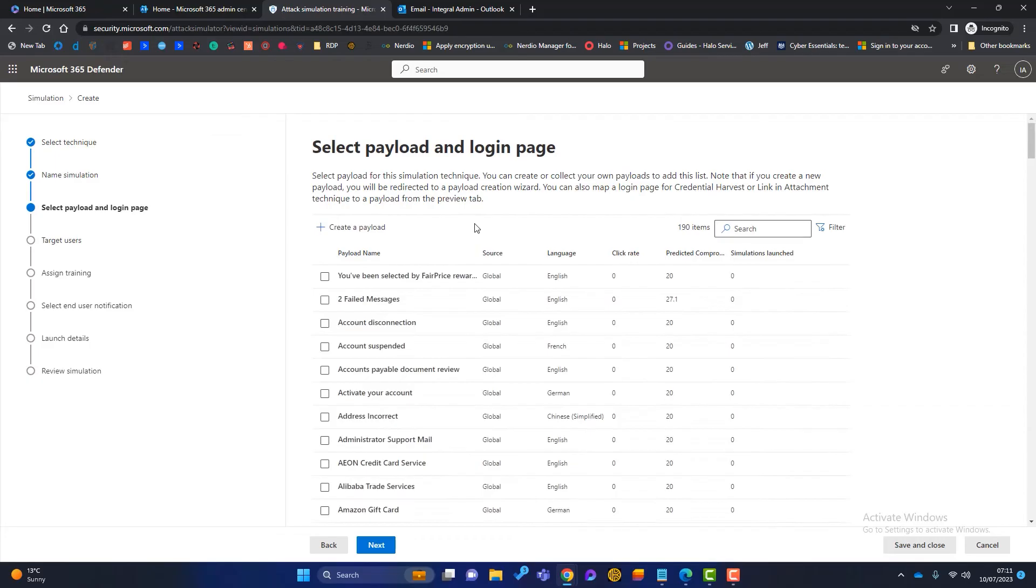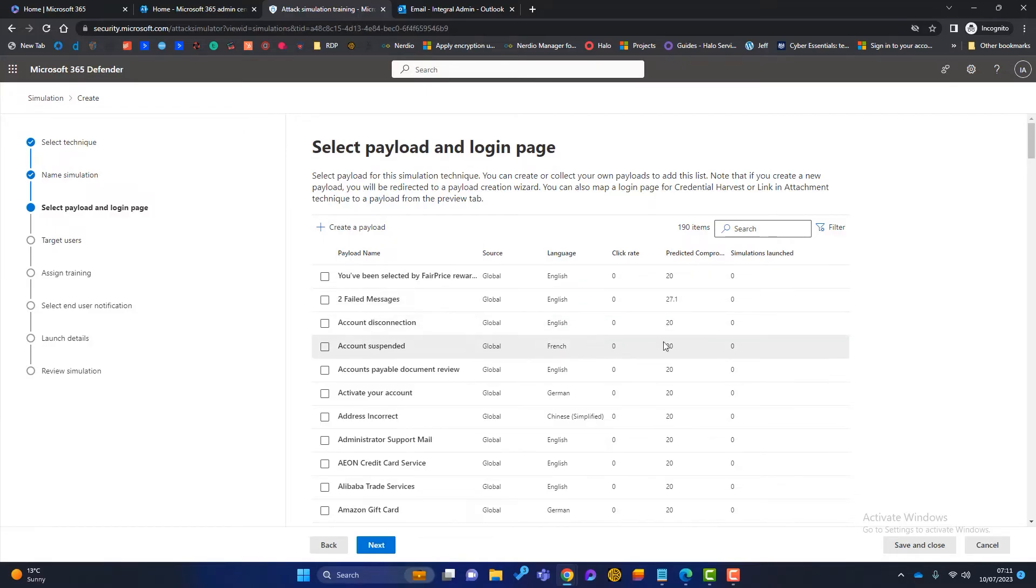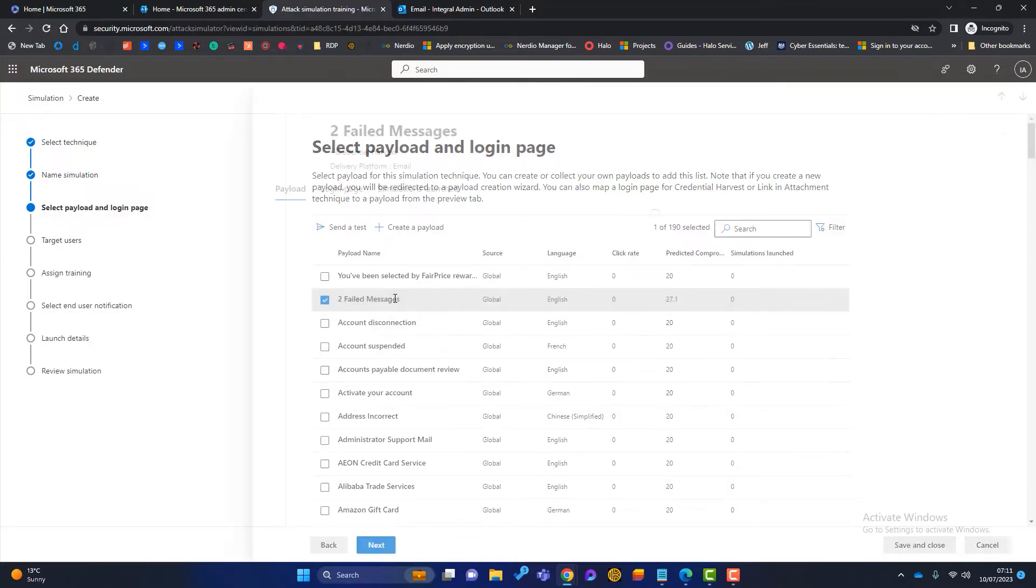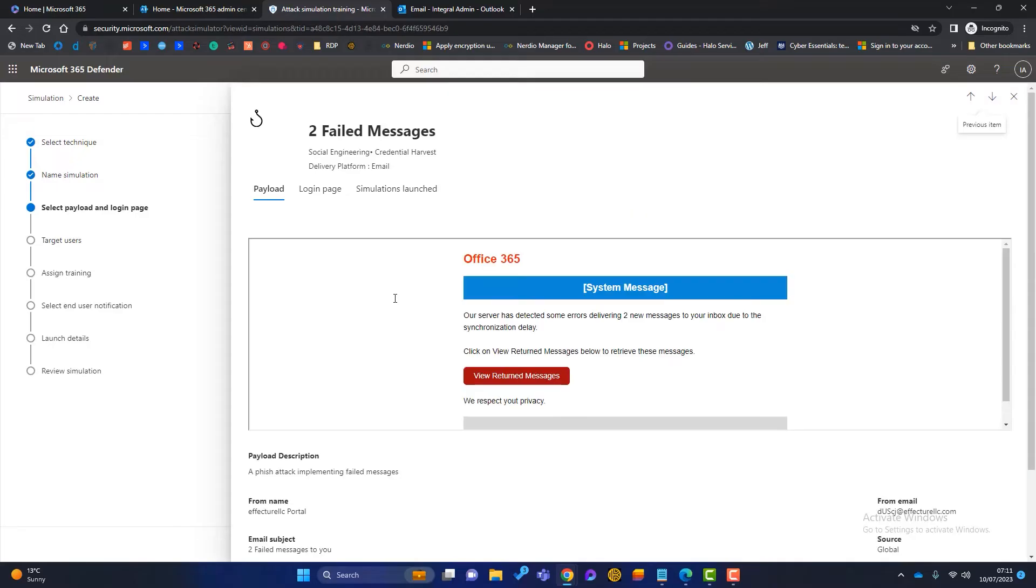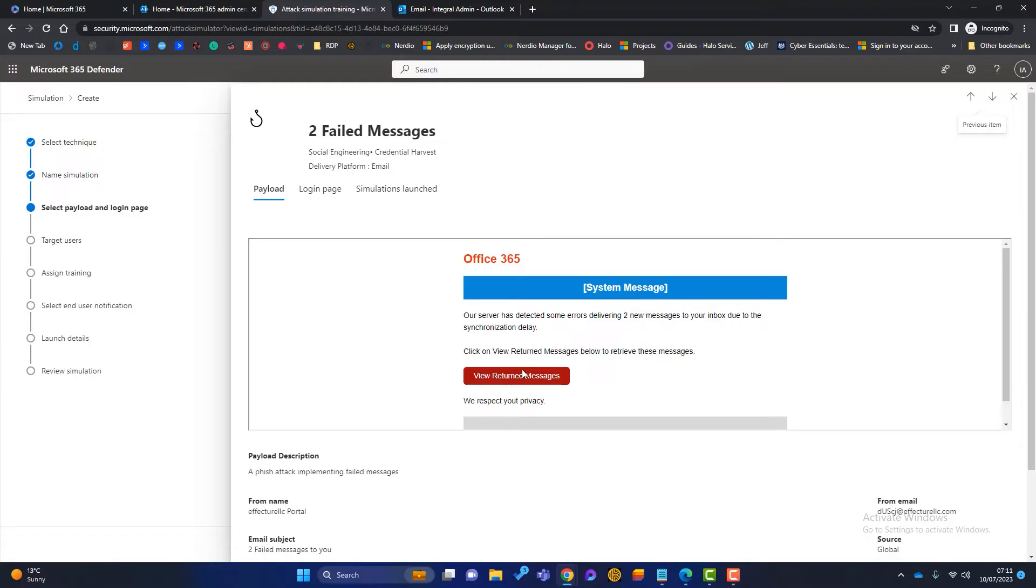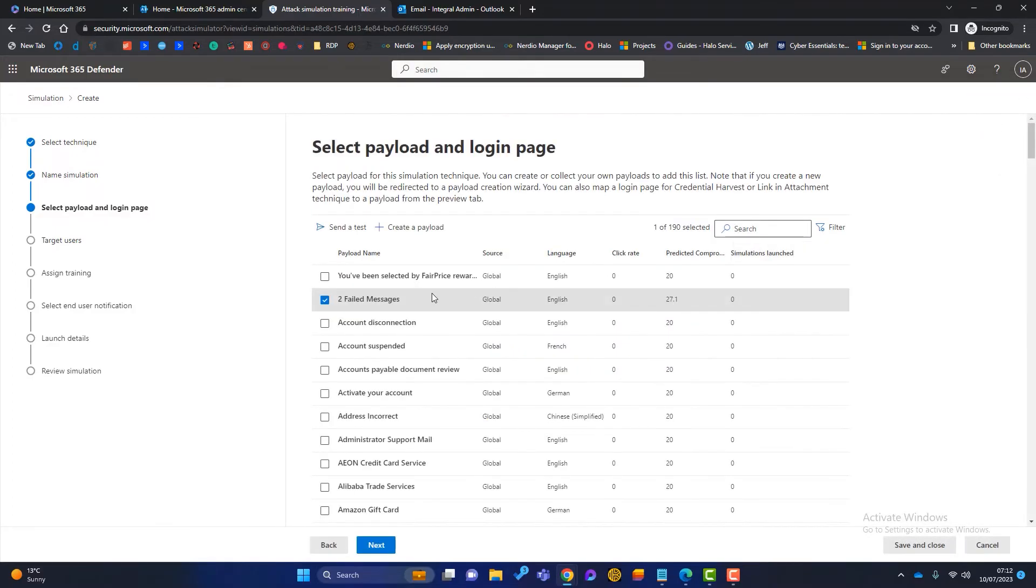So on this page, we've got to choose the payload that we want to send to our end users as a test. We've got the name of it, the language, and we've also got the predicted compromise. If you want to look at how these look, you can simply just click on it here and they'll show you what message that this user is going to get. So this is an Office 365 one. If a user gets this, it's basically they think Office 365 is trying to send them some messages and they can't. So they attempt to click on this link here and enter their 365 username password. And when they do, it means the hackers got those details.